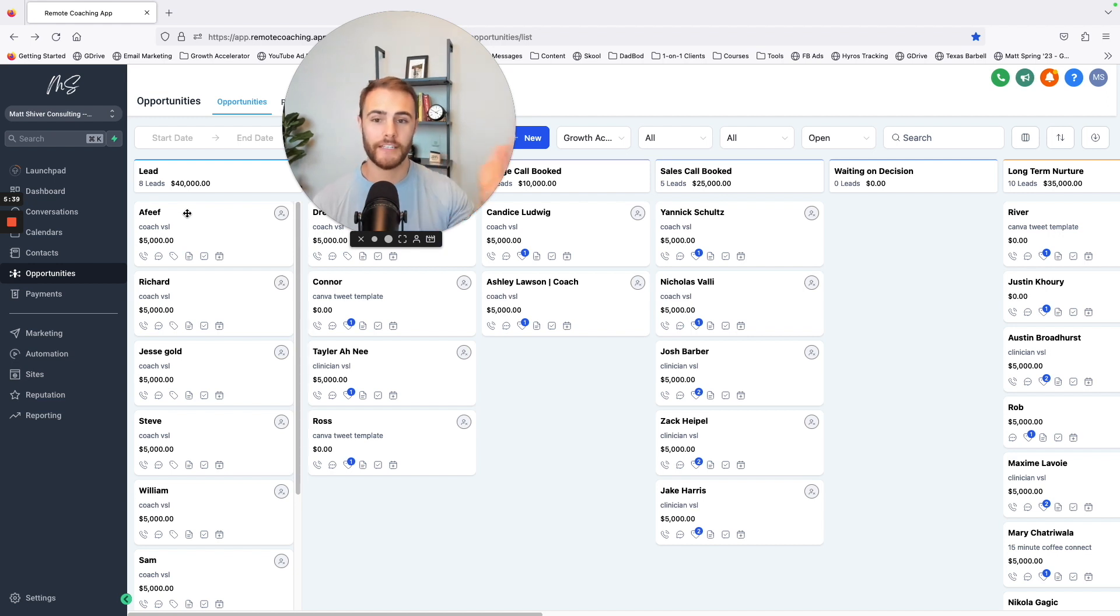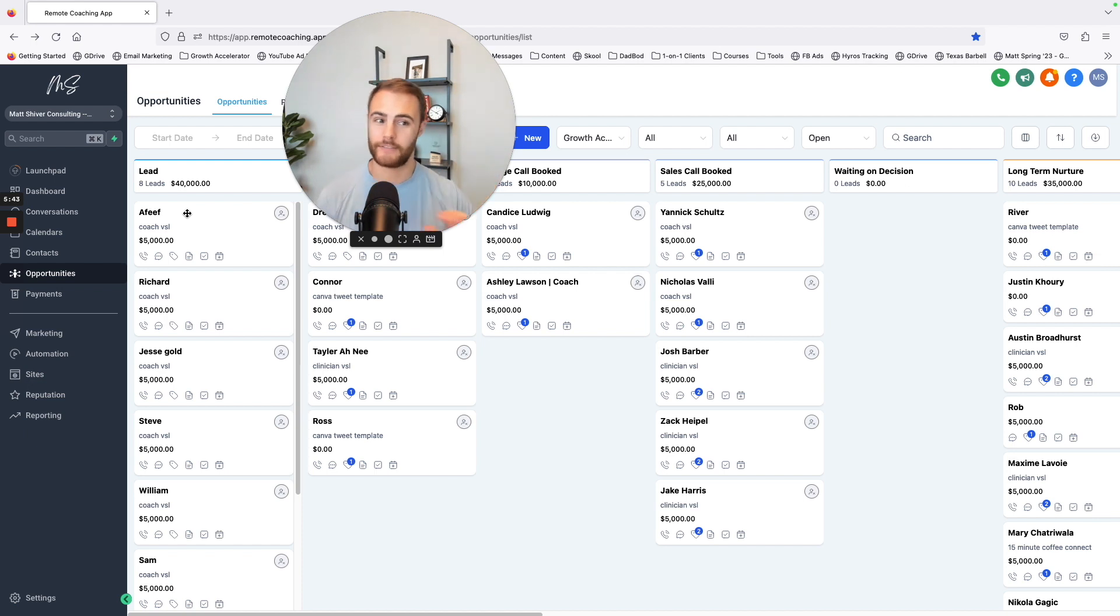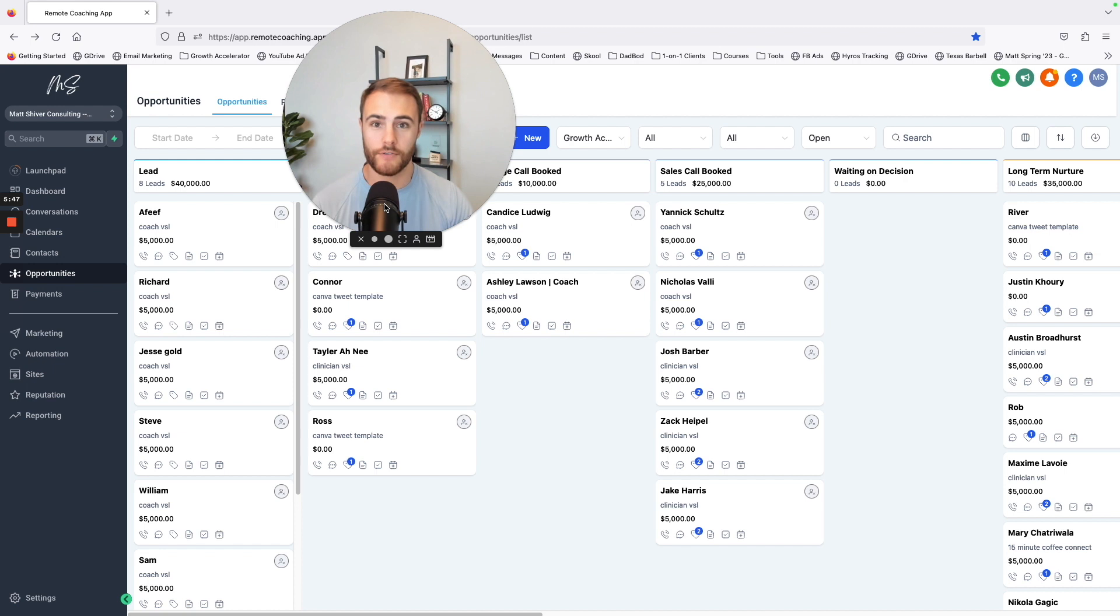It allows me to keep track of every single touch point I have on somebody. And also if I have a team member in here and they send a message, it lets me know that they sent it, not me. It's by far the easiest software system to use to keep track of your leads.